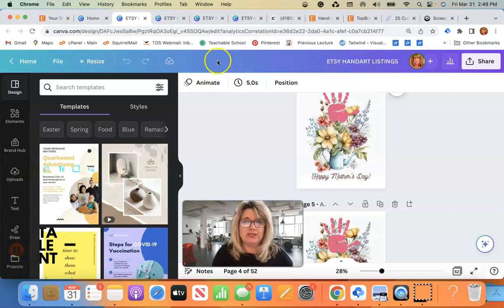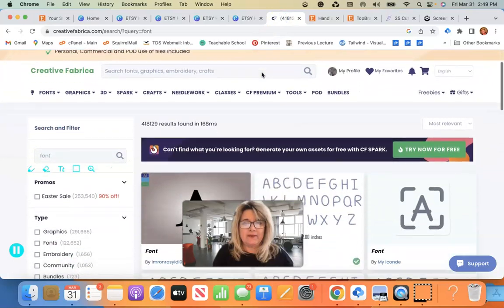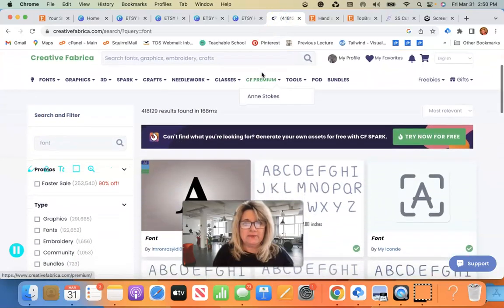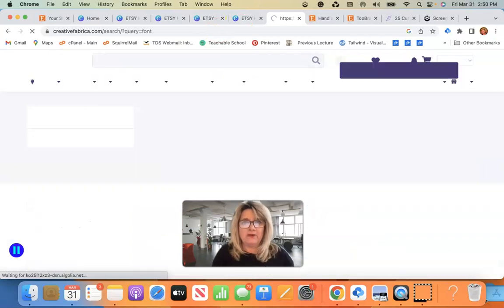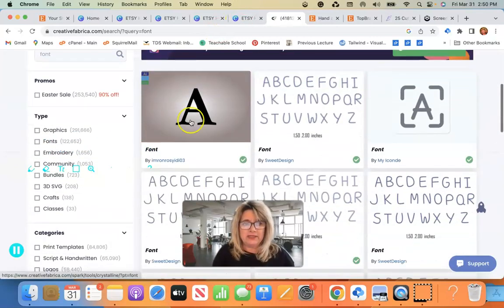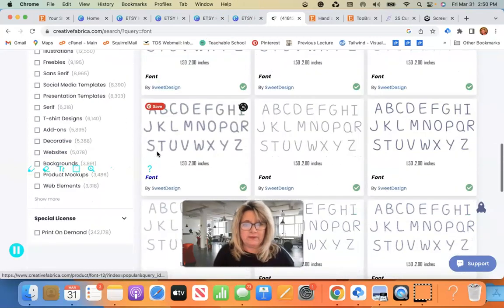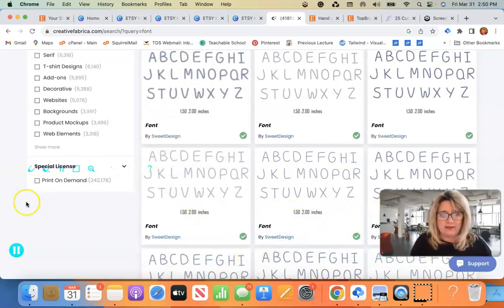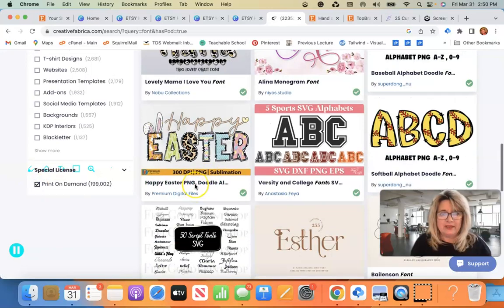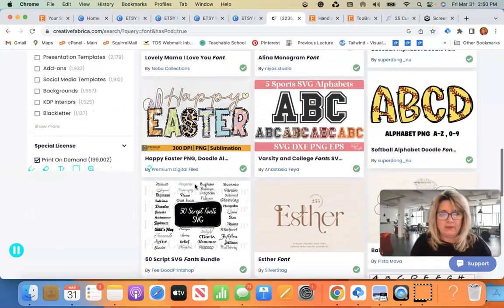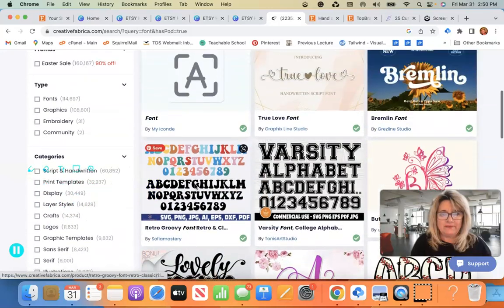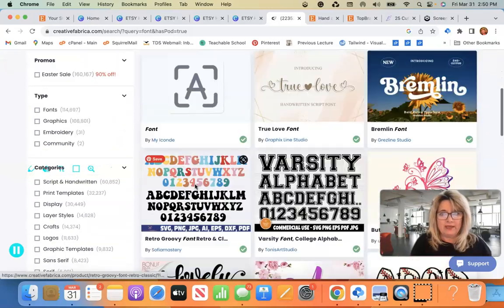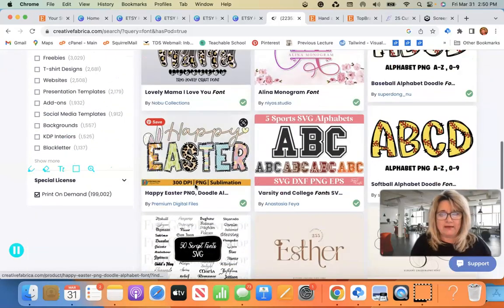So what you can do is go into Creative Fabrica and you can simply choose font up here, and what I do is I go down and I filter them on the left by print-on-demand licenses. And then what I want to do is go and find one or more that I just can't live without.